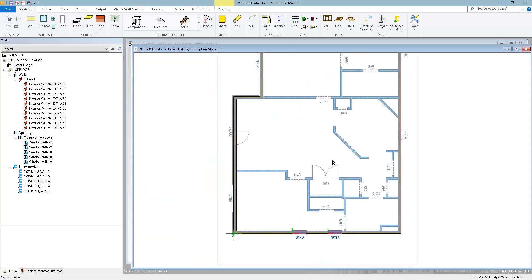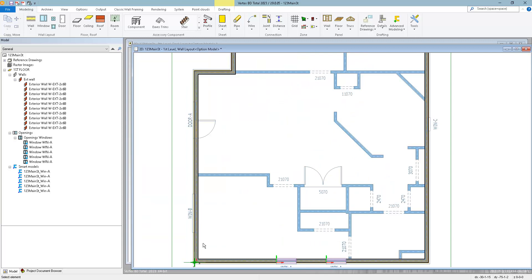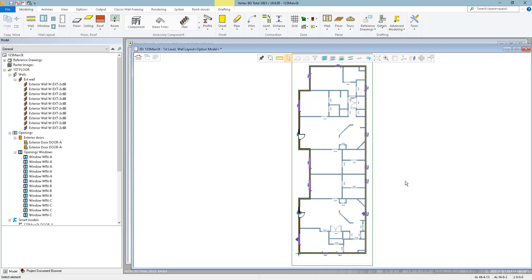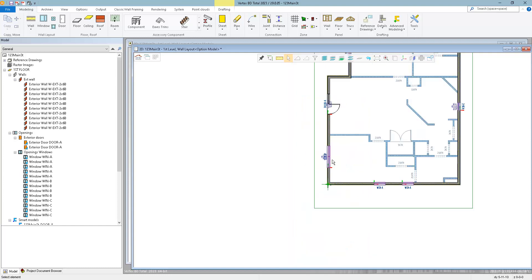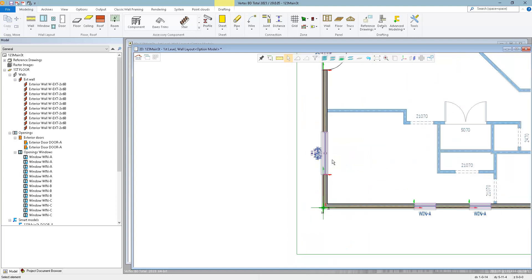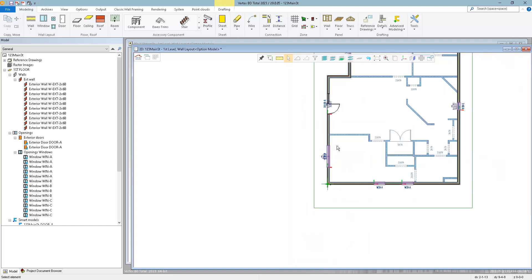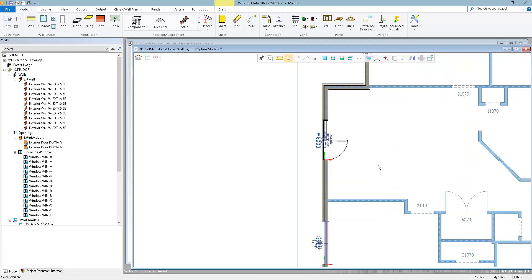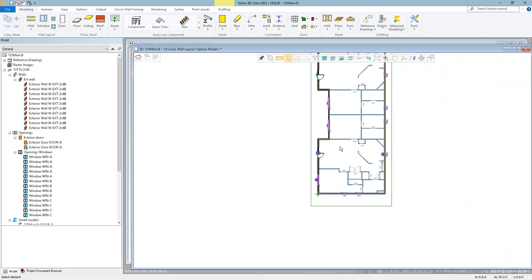So now I can repeat and do the same for Window B and Window C. So now I've created the Smart Models for my Window Types B, C, as well as Door A, and applied them to the layout.